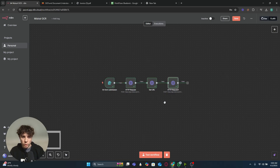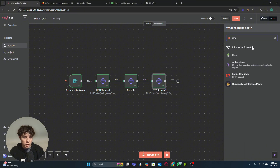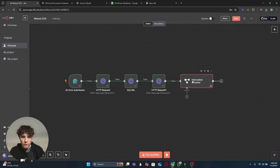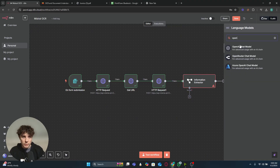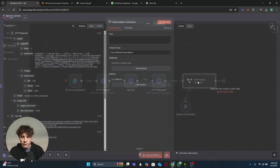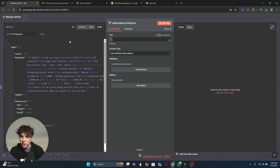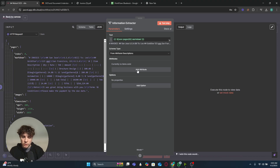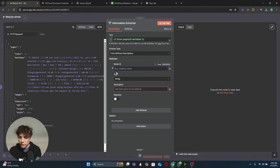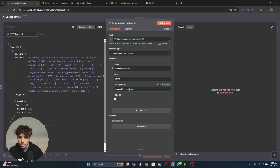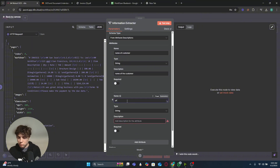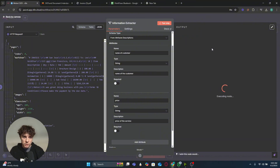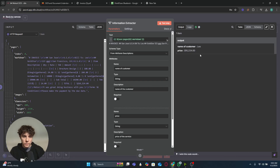Now that we have all the data from the file, I recommend adding an Information Extractor node, which uses AI to extract specific fields. We'll use OpenAI for this example. In the node, change the input to an expression and drag over the markdown from the previous node, which contains all the invoice information. Then add attributes — for example, 'name of customer' with description 'name of the customer,' and 'price' with description 'price of the service.' Testing it now, we get back the customer name and price of the service.